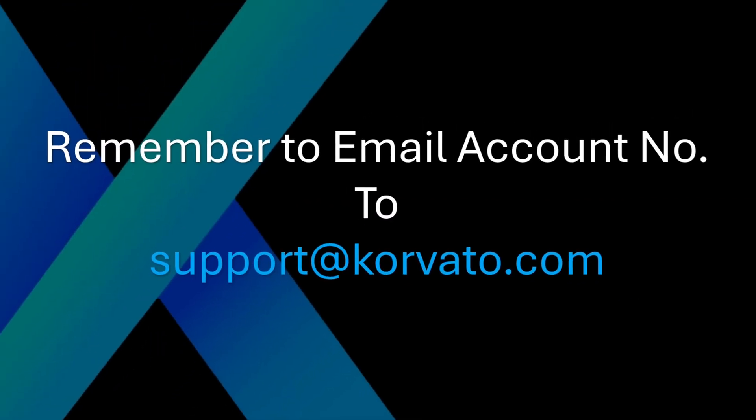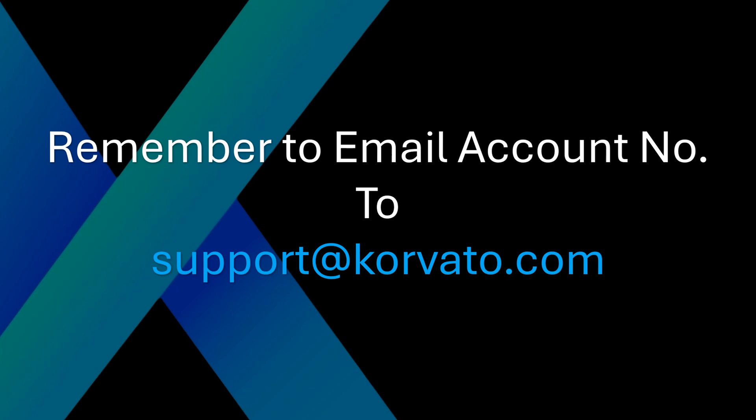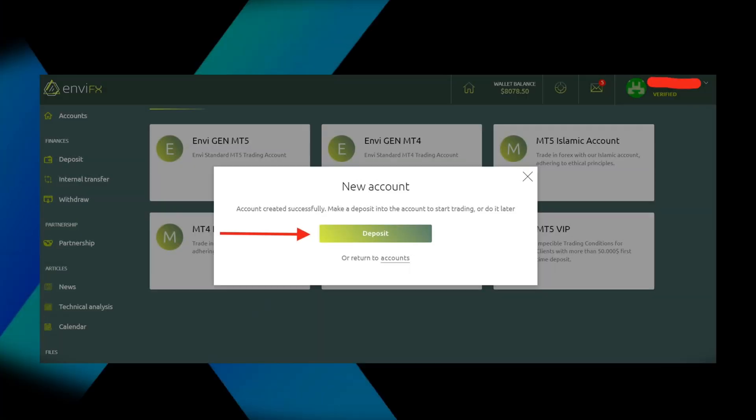Another very important step is to email us your account number, just your account number. We do not need your password to trade. Please send this to support at Corvato.com. This is to attach your account to our system so we can update it, verify it, and license. This is very important. Without this verification or licensing, your software will not be able to work or trade. So it's very important that you send this to us.